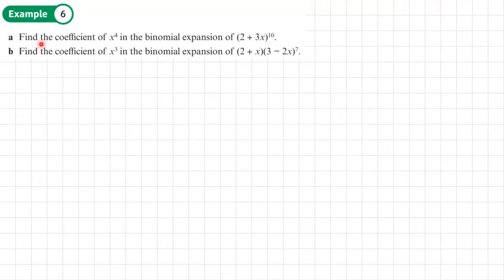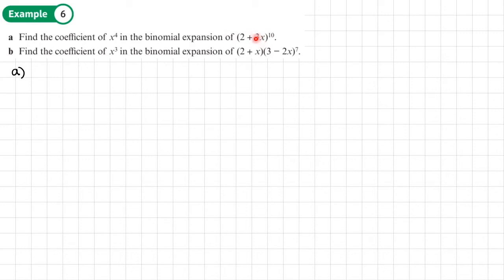Example 6: find the coefficient of the x to the power 4 term in this binomial expansion, (2 + 3x) to the power 10. We can use what we've just done to help us do this without having to write out the whole expansion — we're only interested in the x to the power 4 term. So, n is 10 and r is 4.